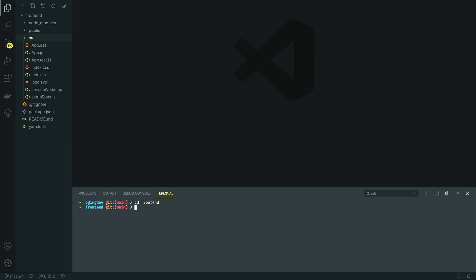In order to get started, you're going to have to navigate into the front-end directory and we're going to install Tailwind as well as a couple of other dependencies using npm. So, npm install tailwindcss, postcss-cli and autoprefixer.